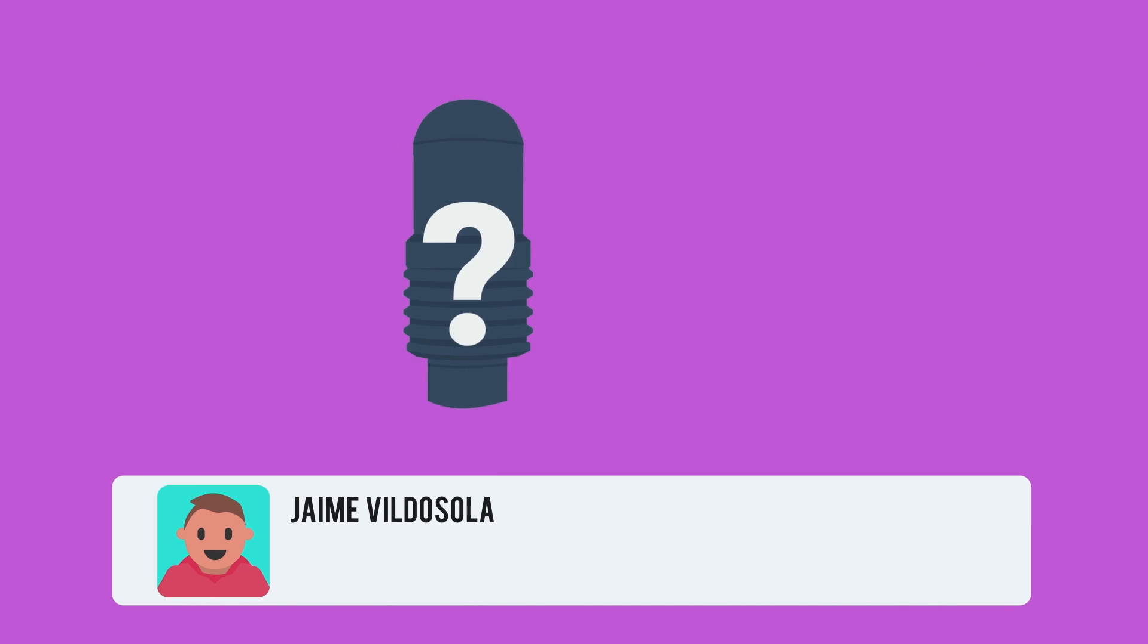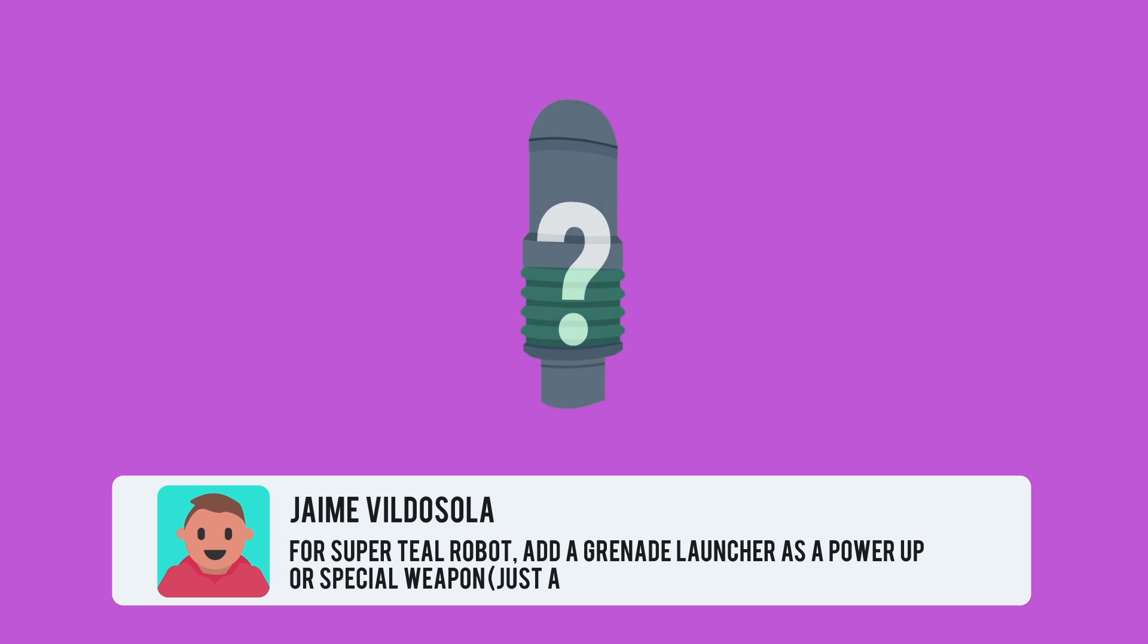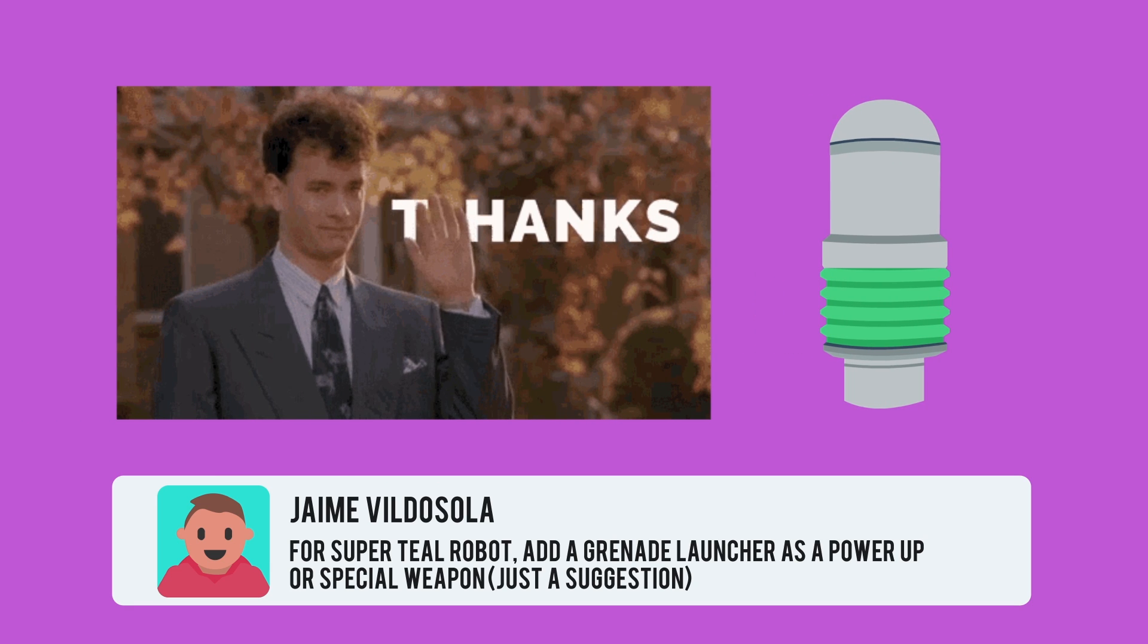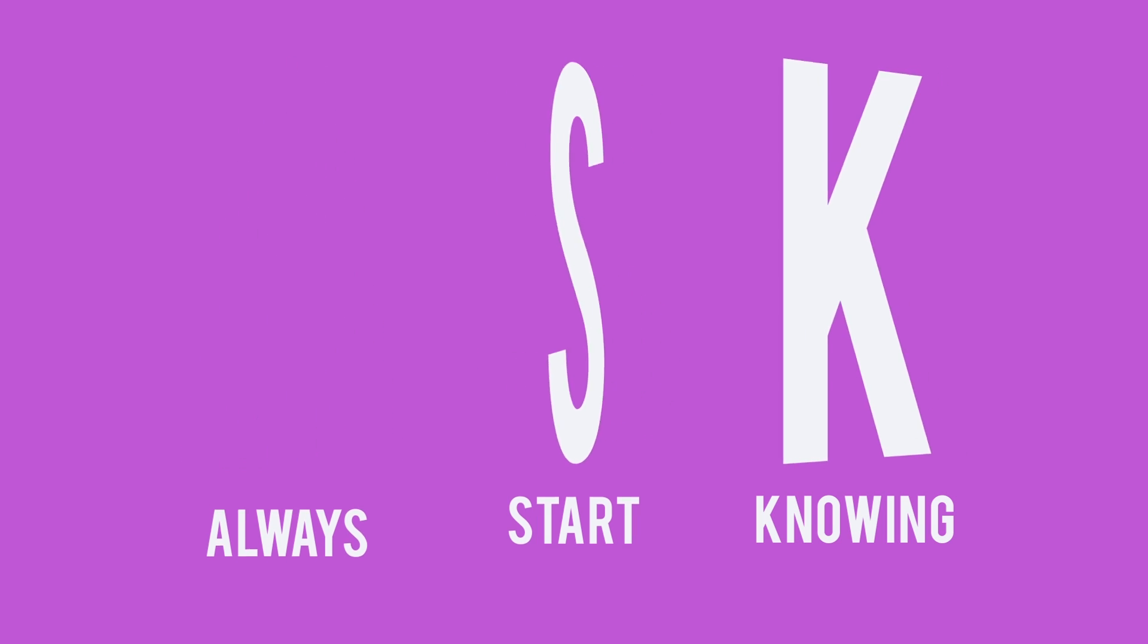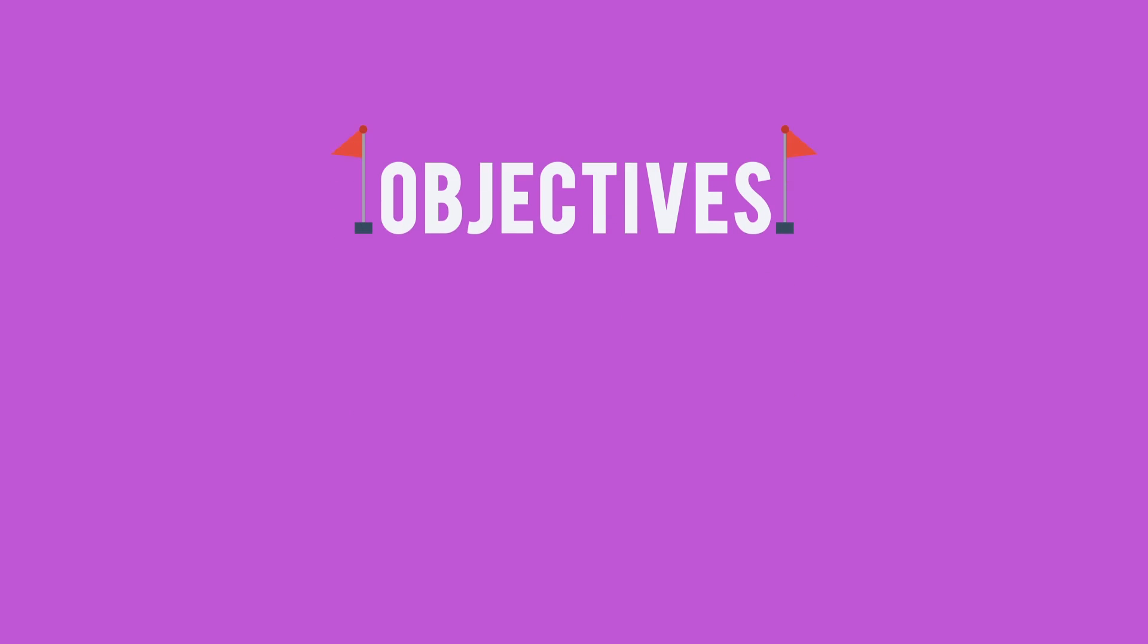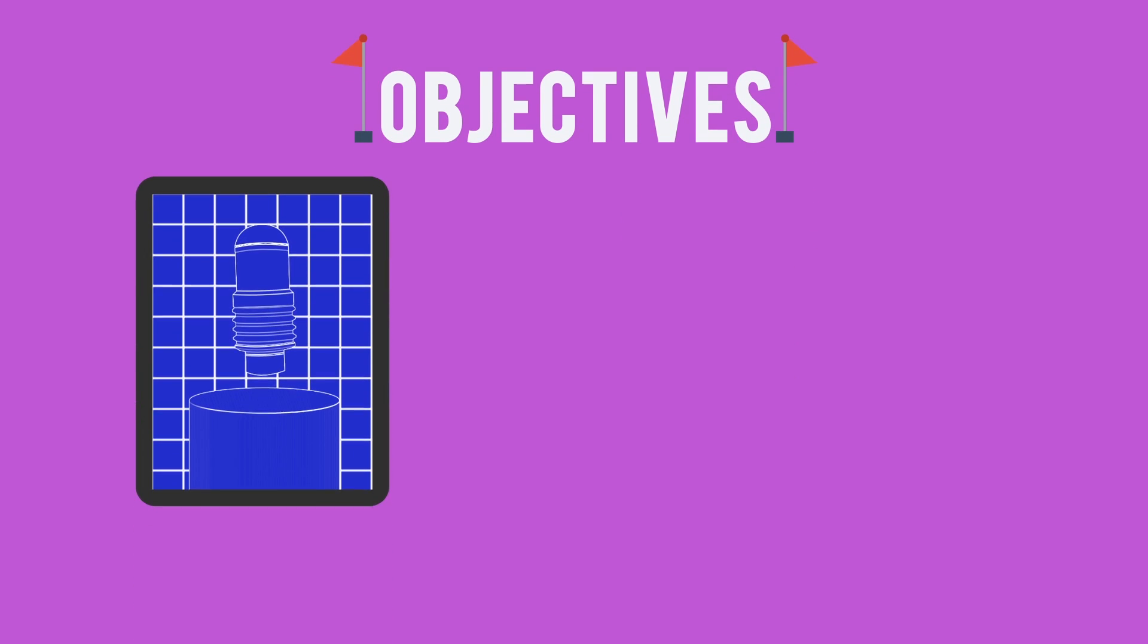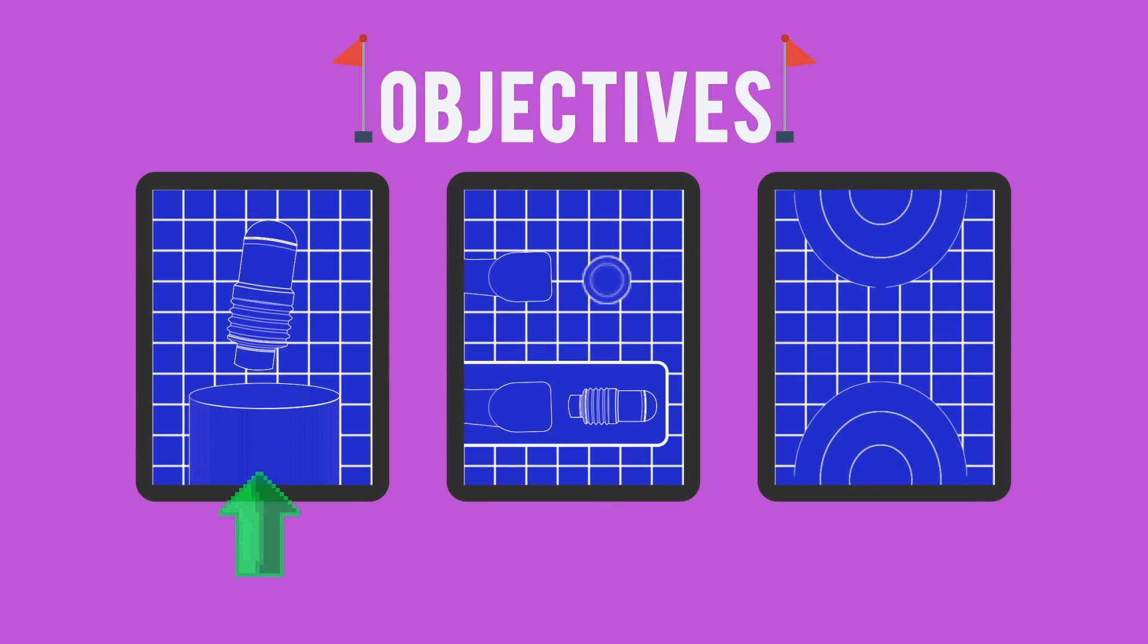Today, though, we'll be adding a feature suggested by Jamie Vildosila, a grenade launcher. Thanks, Jamie! Before we dive back into Construct 3, though, don't forget the Ask rule. Always start knowing. Know what you're going to make before you start trying to make it. To do this, we need our objectives. Thanks to the Ask Gamedev community, we know our first objective. Objective 1. Give Super Teal Robot a grenade launcher.